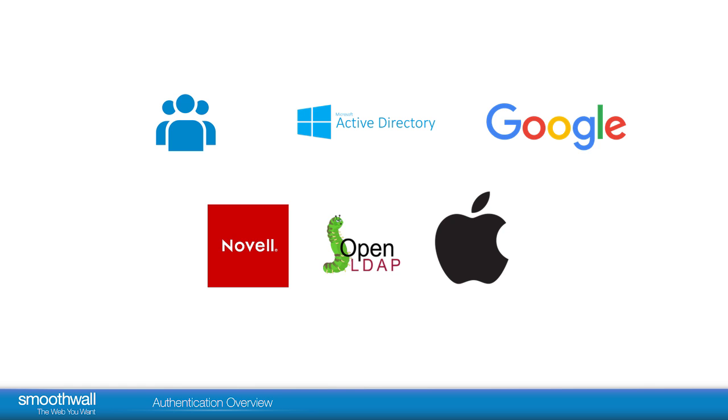A local user directory is typically used when an alternative auth silo is not in place. This is often the case for guest networks. See our videos on Google, Active Directory, and BYOD authentication for more information.